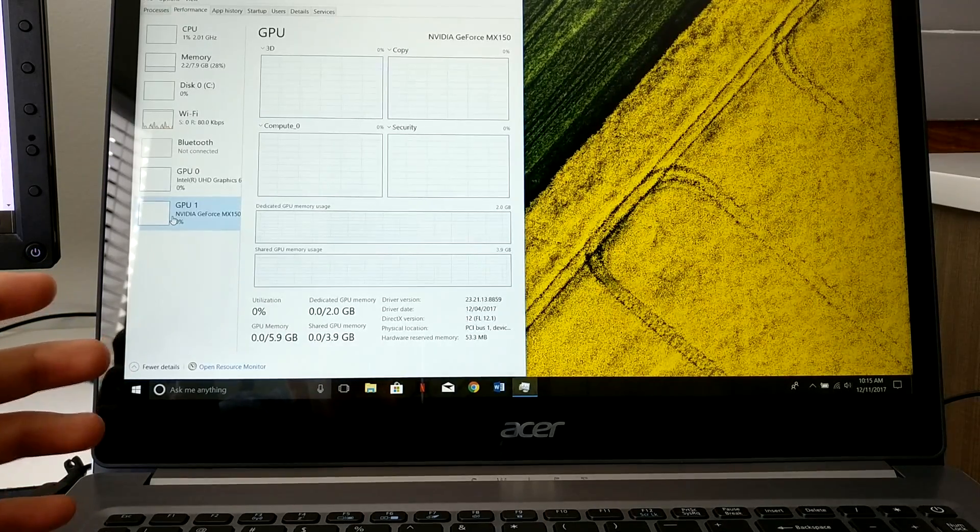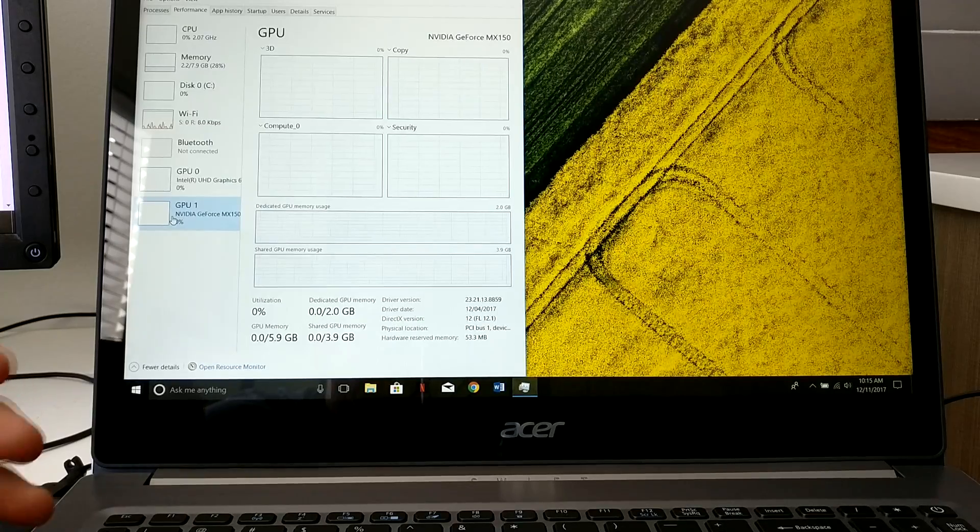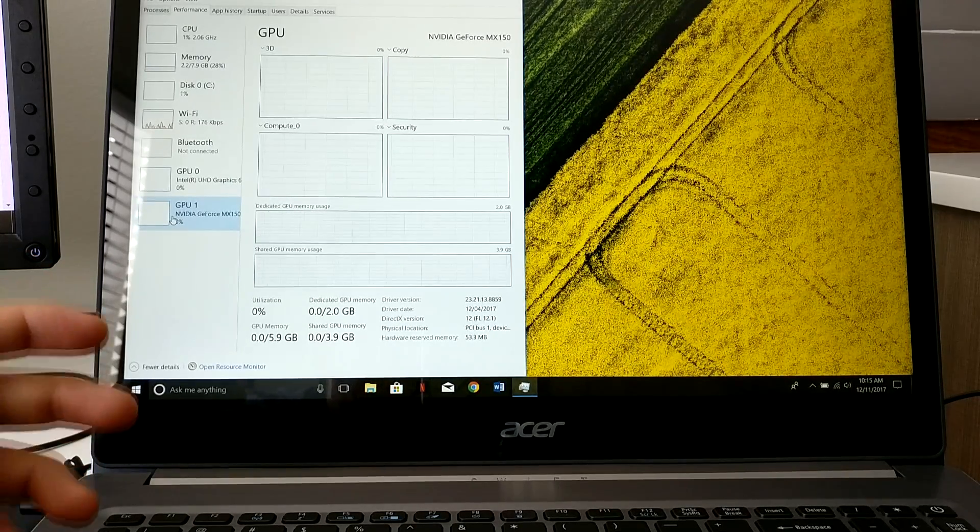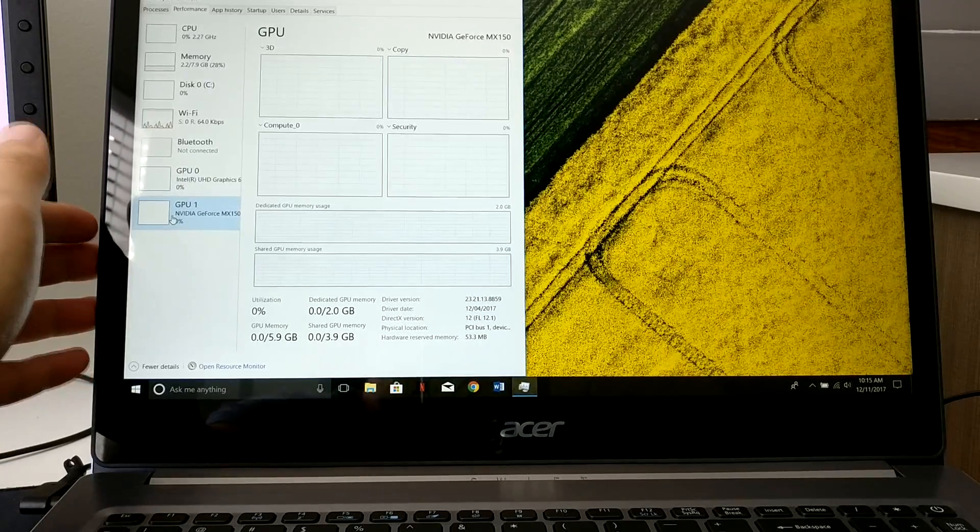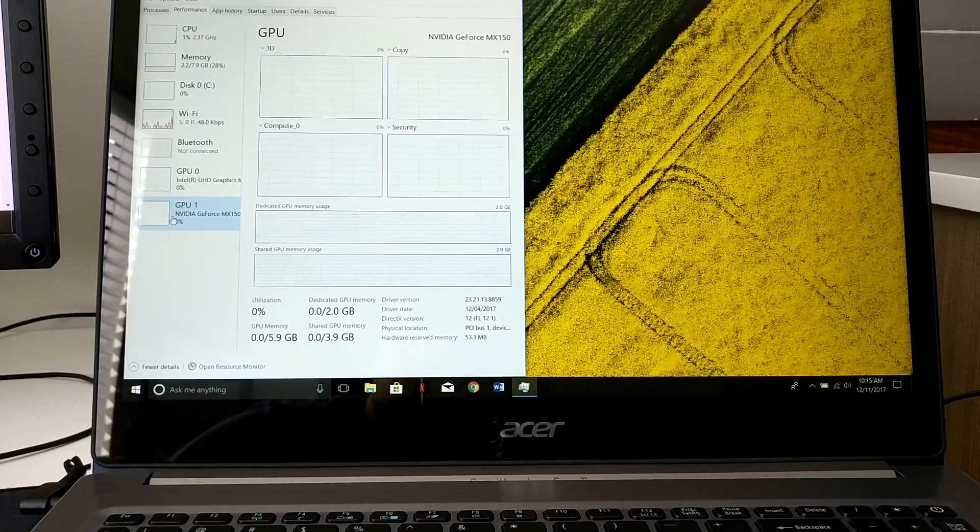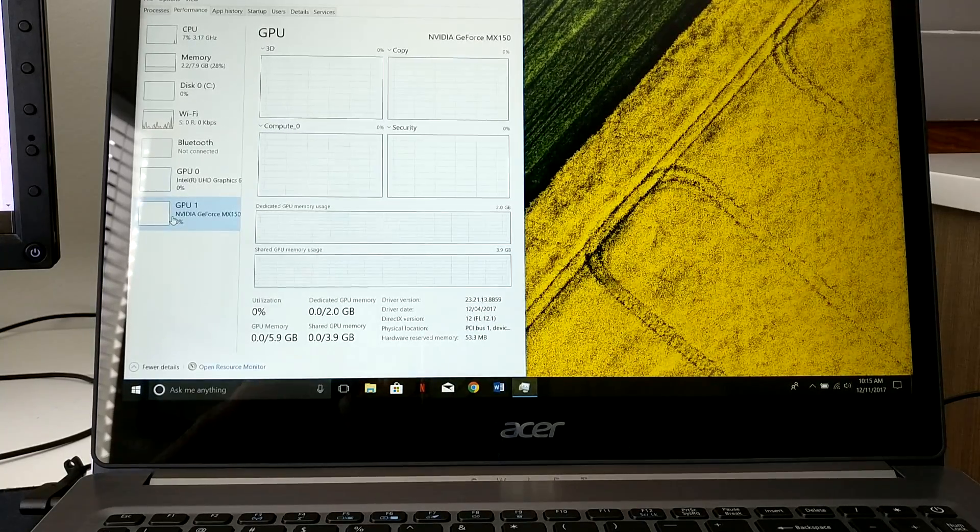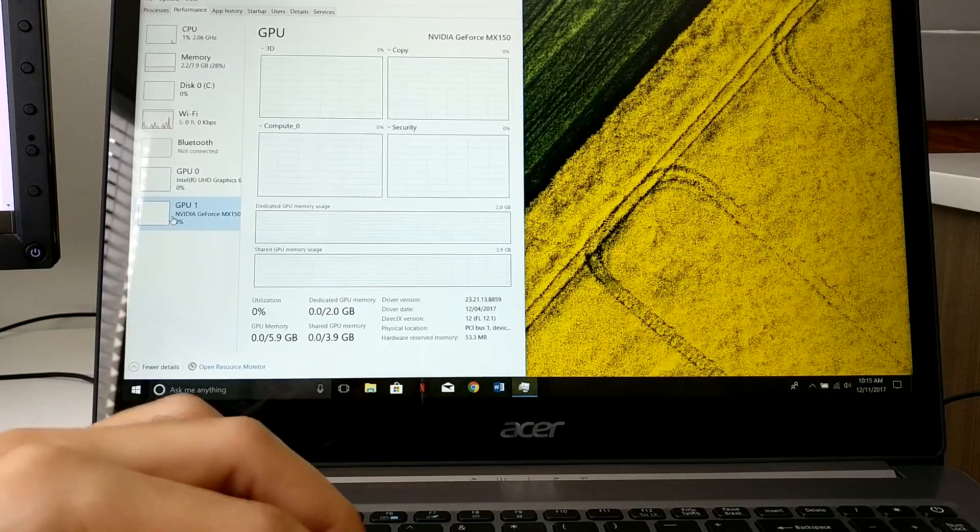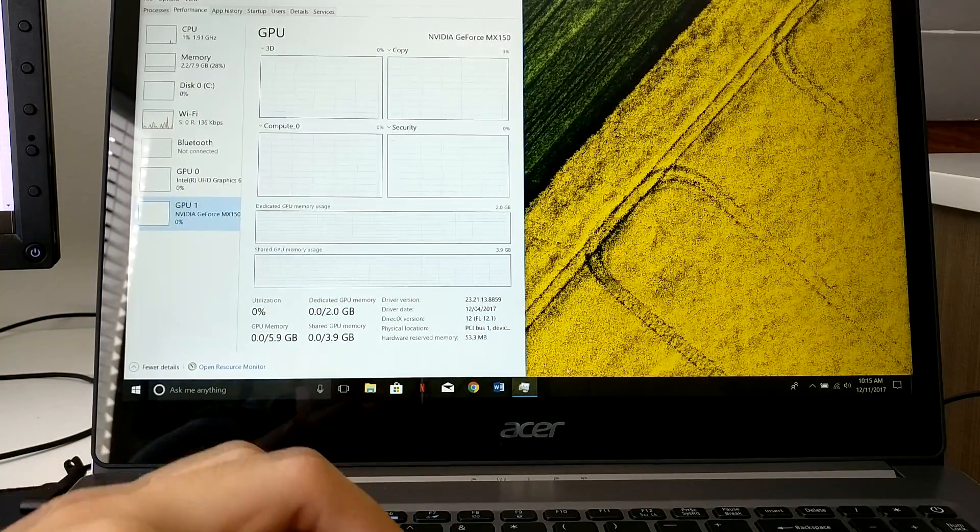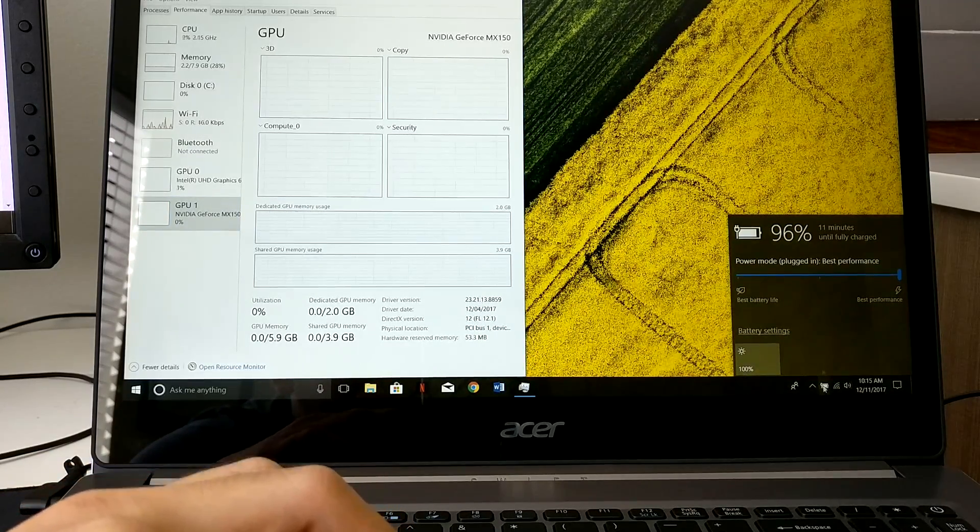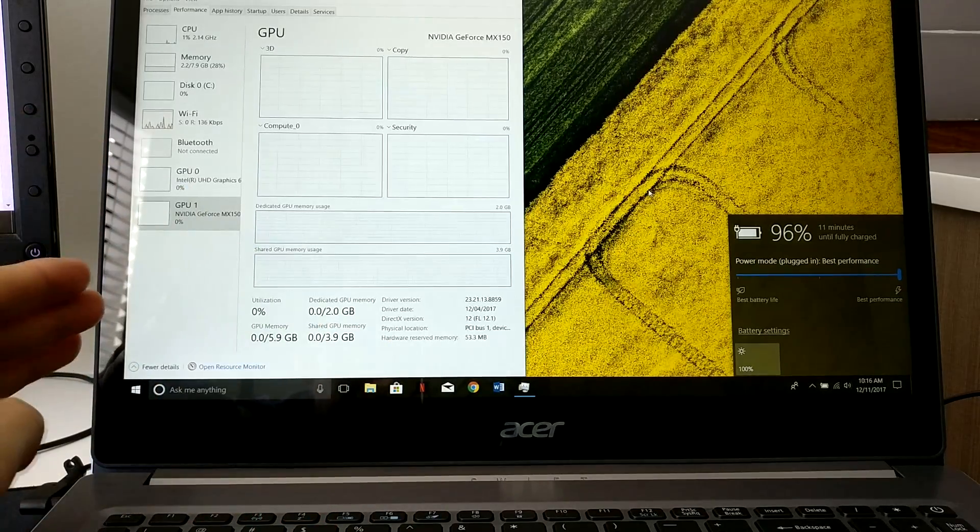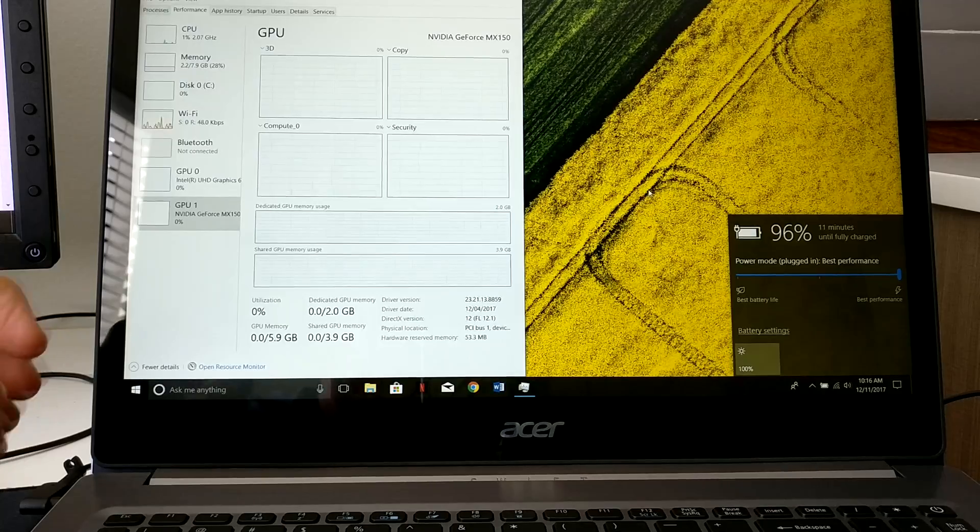You could do probably some Overwatch, some Fortnite, League of Legends if you're into that. You could probably play some WoW here too very easily. Again this is just a 1080p screen, not 1440 or 4K. The benefit is the battery life and graphics cards are getting very powerful and able to run games very well. This GPU, not a crazy GPU but it'll get the job done.